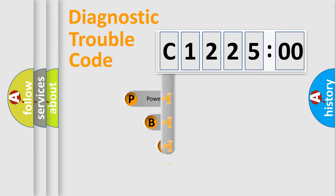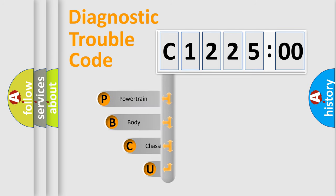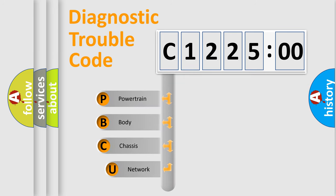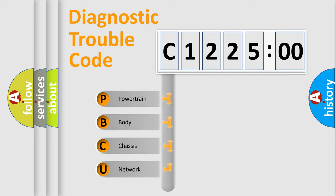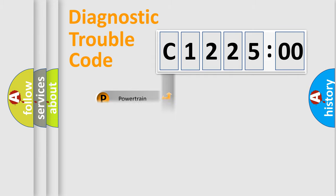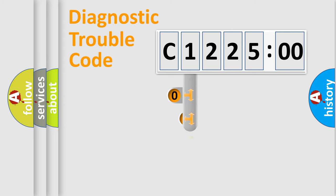First, let's look at the history of diagnostic fault code composition according to the OBD2 protocol, which is unified for all automakers since 2000. We divide the electric system of an automobile into four basic units: Powertrain, Body, Chassis, and Network.